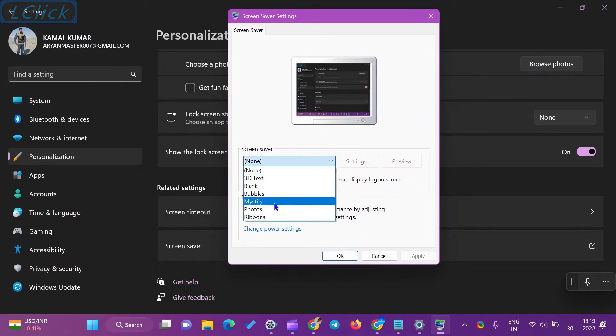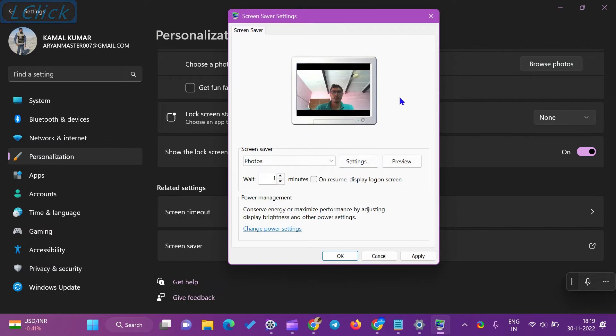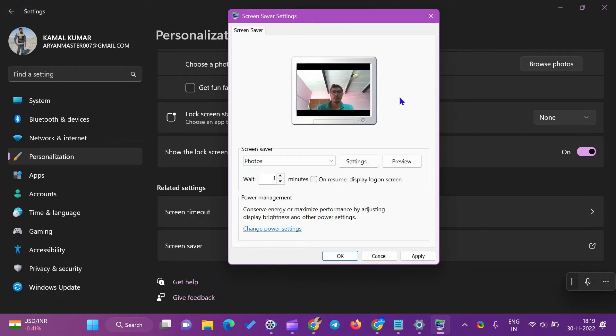Note: Windows 11 uses photos saved in the Pictures folder in Windows Library for the Screen Saver by default. To use images from another folder, keep reading.